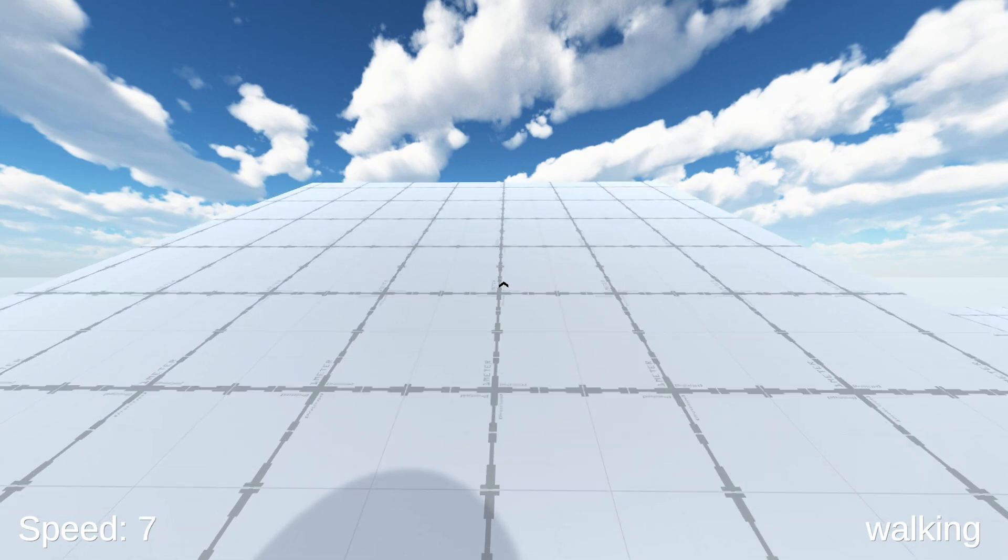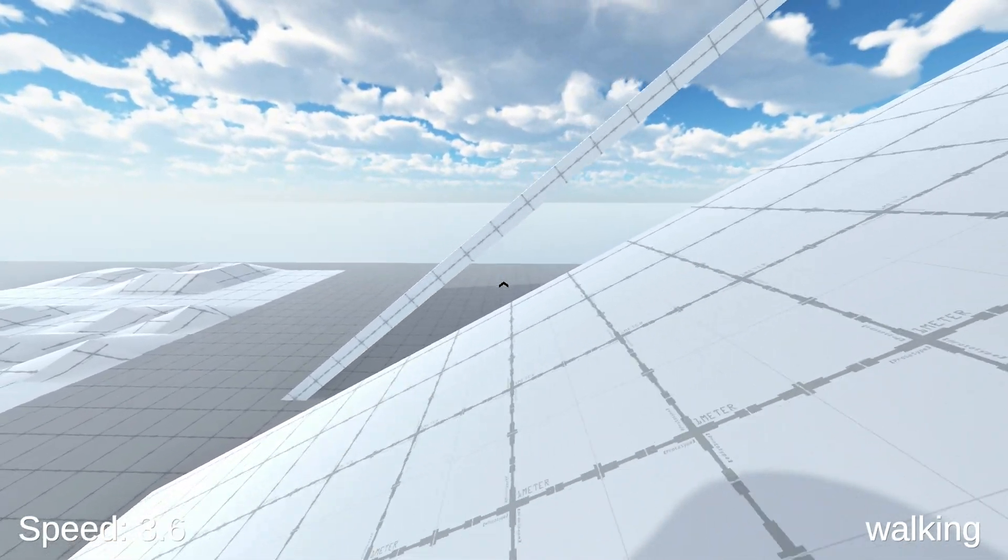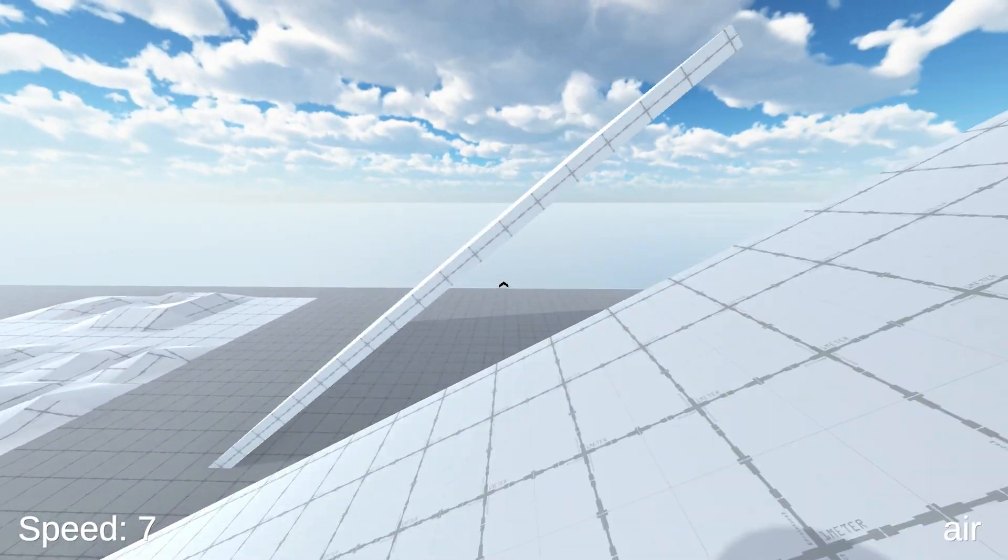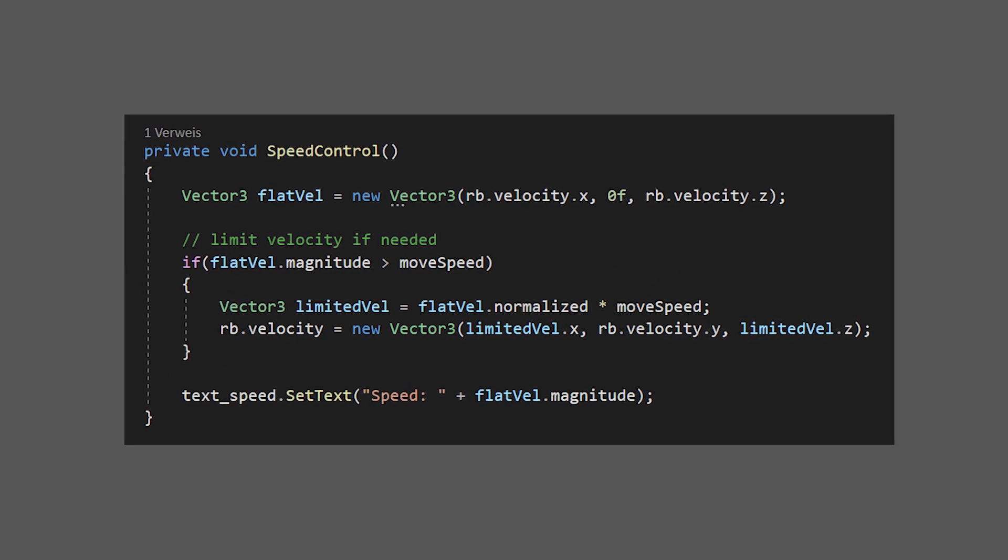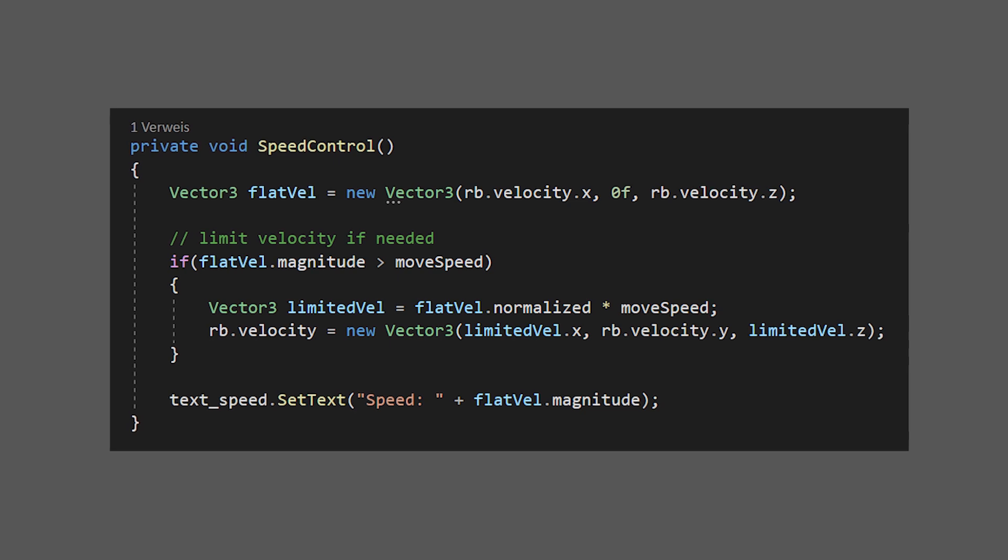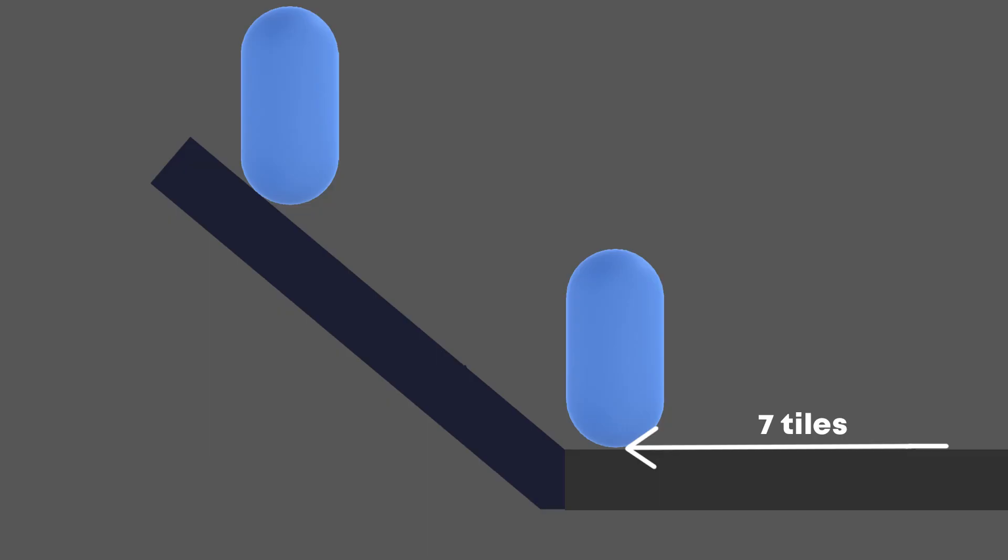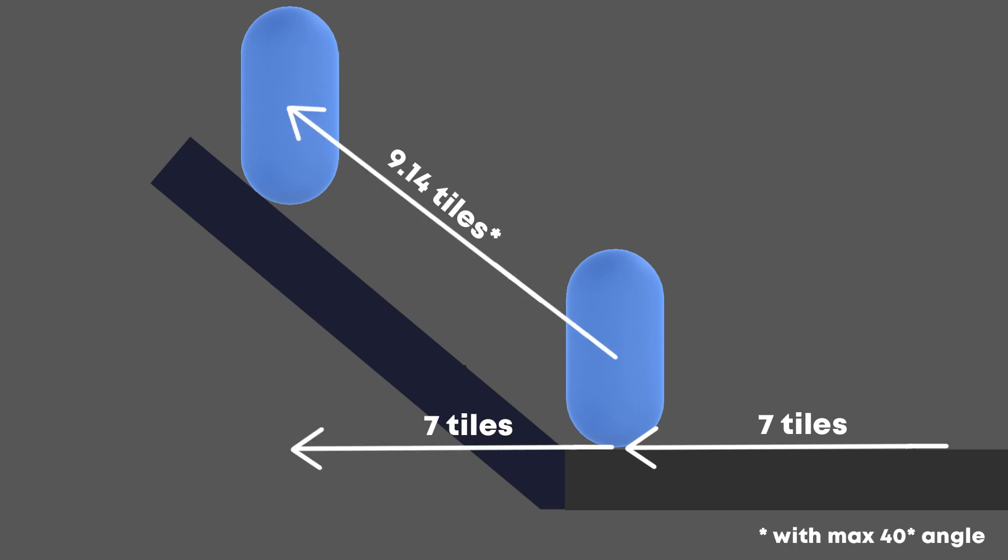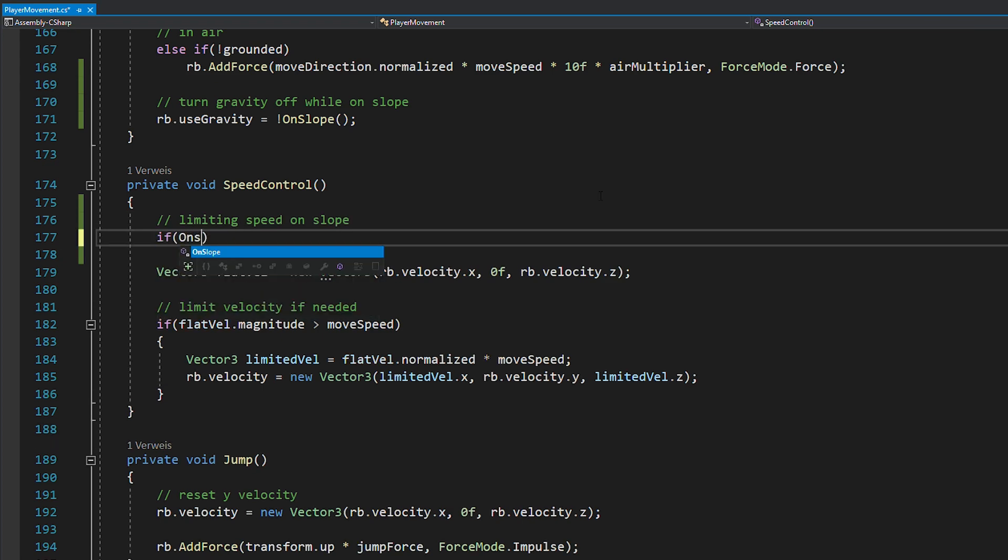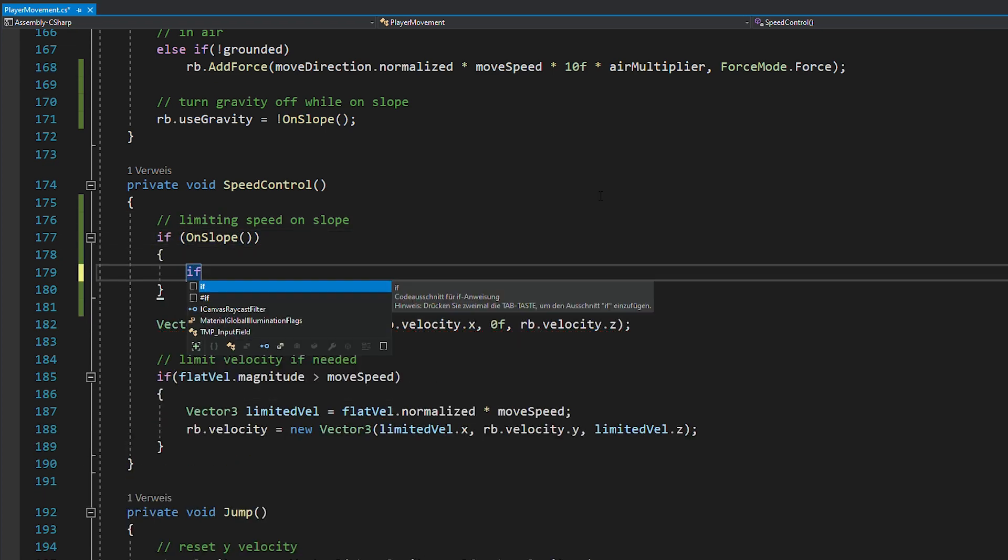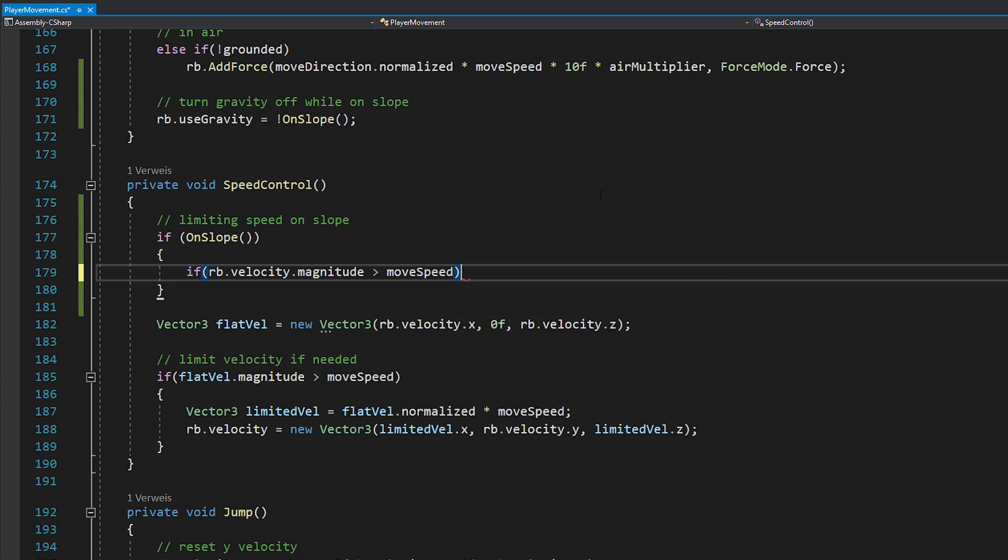But now you might notice that on the slope, you're actually moving too fast. And this is because of the way our speed control function works. It limits the player's x and z movement to our move speed. So on the ground, you can move a maximum of seven tiles per second horizontally. And on the slope, it's the same, but you're now traveling a further distance in the same time. So open the speed control function, and if we're standing on a slope, we can use this code to limit the player's velocity to our move speed, no matter in which direction the player is going.